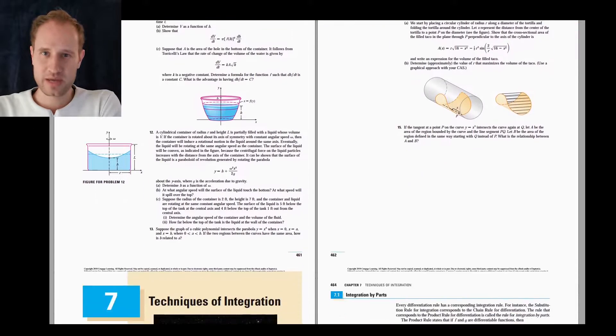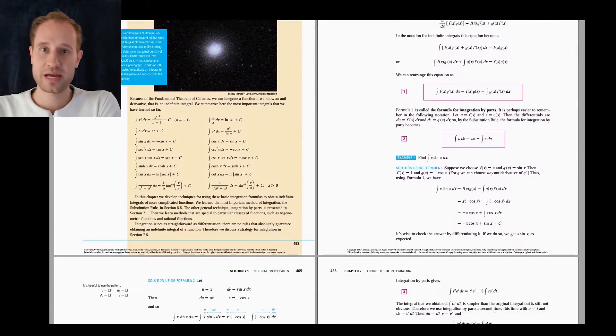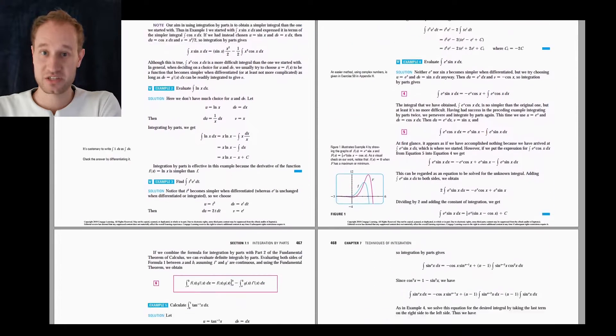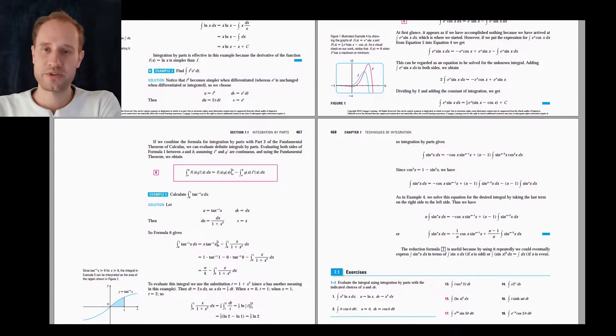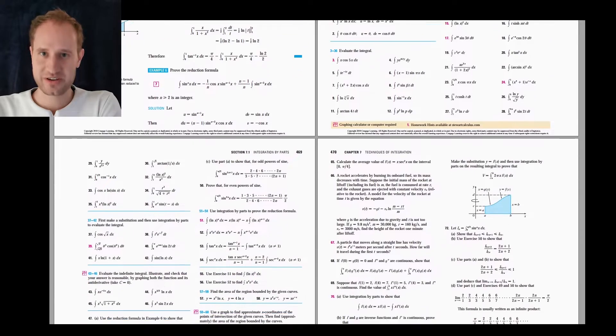Hello everyone, welcome to MP. In this video tutorial series I show you how to write books and technical reports in LaTeX. So with no further delays let's get started.